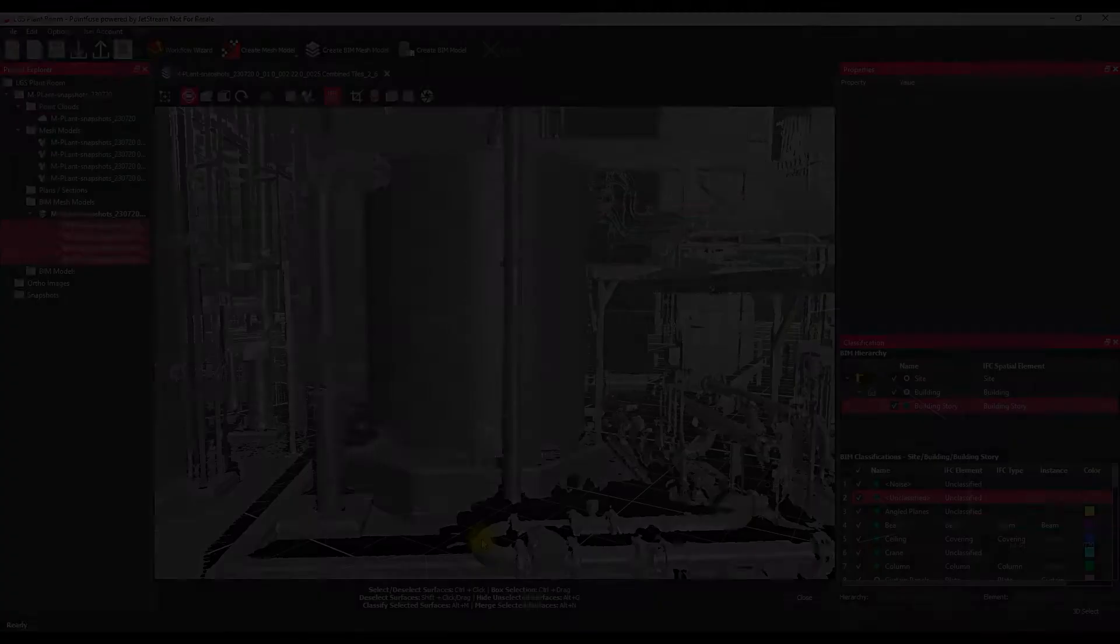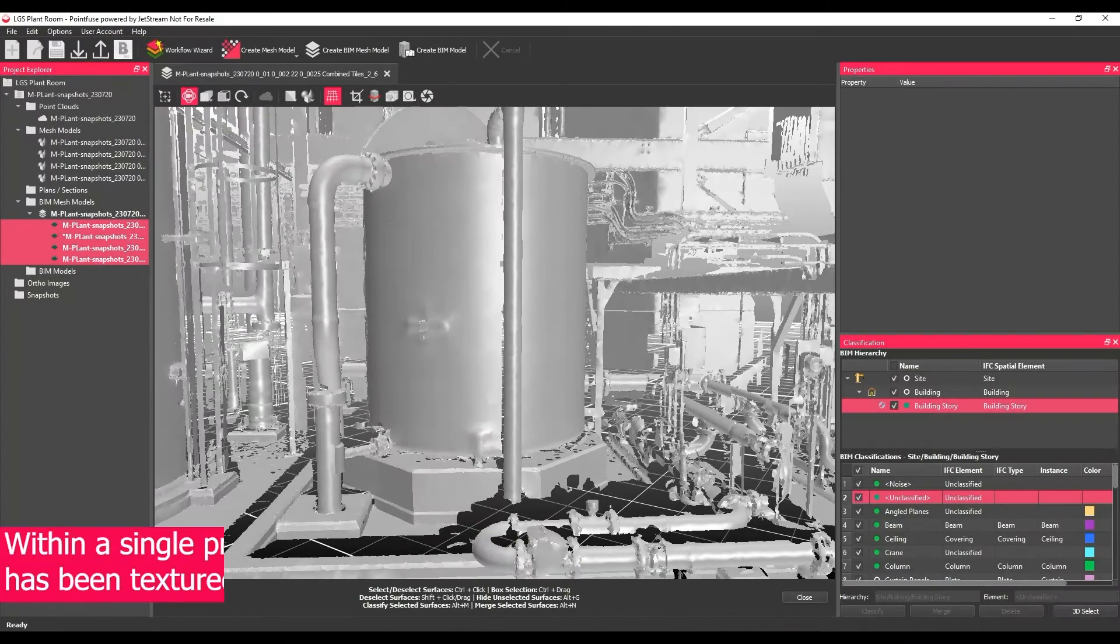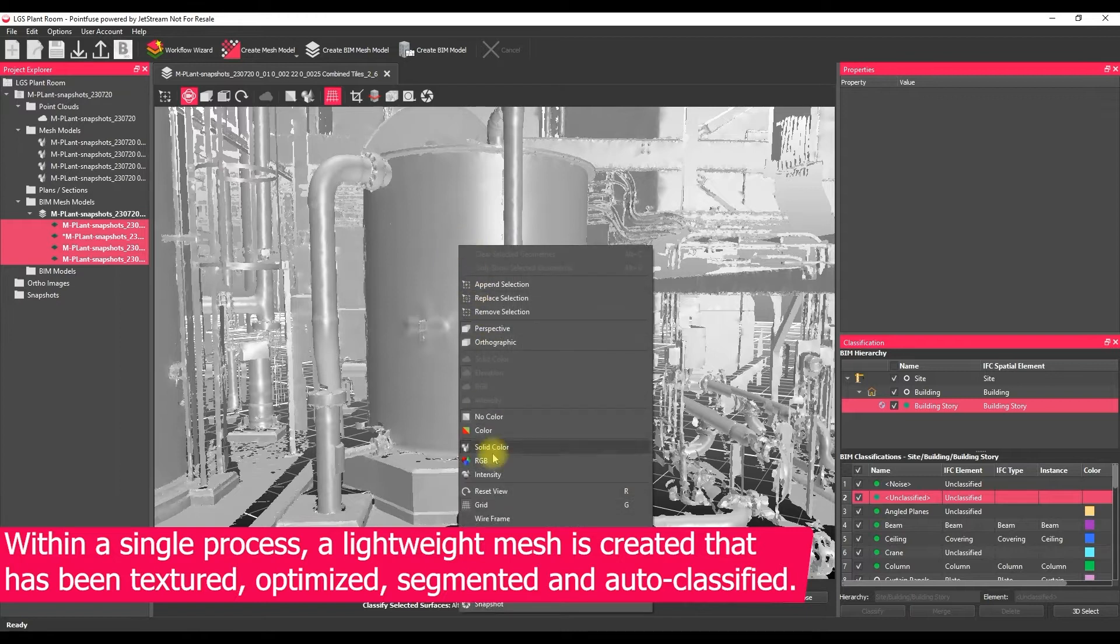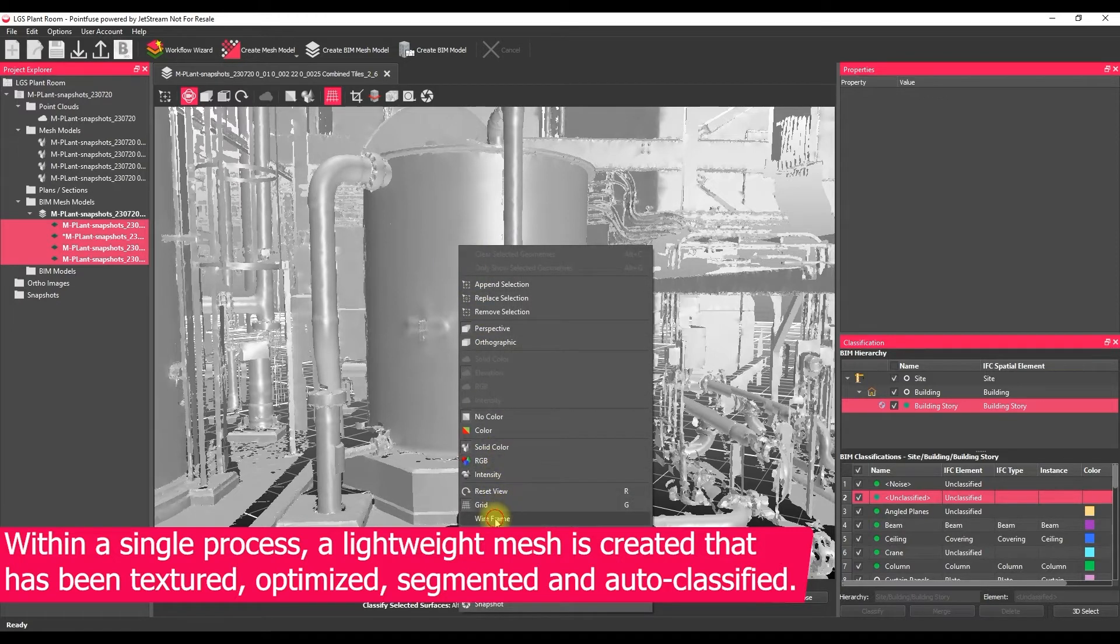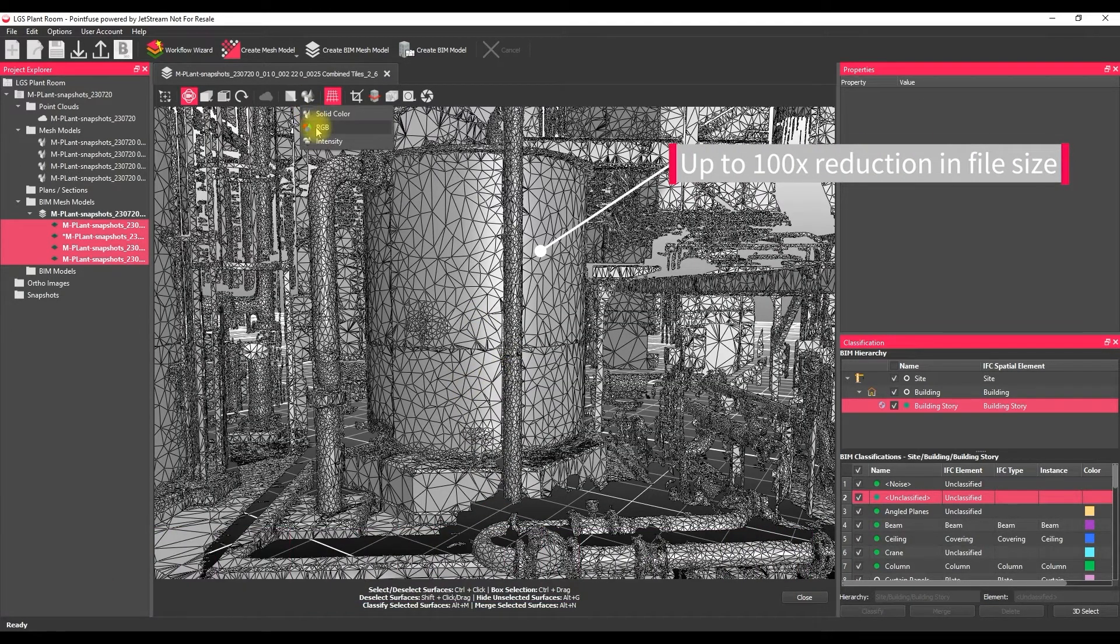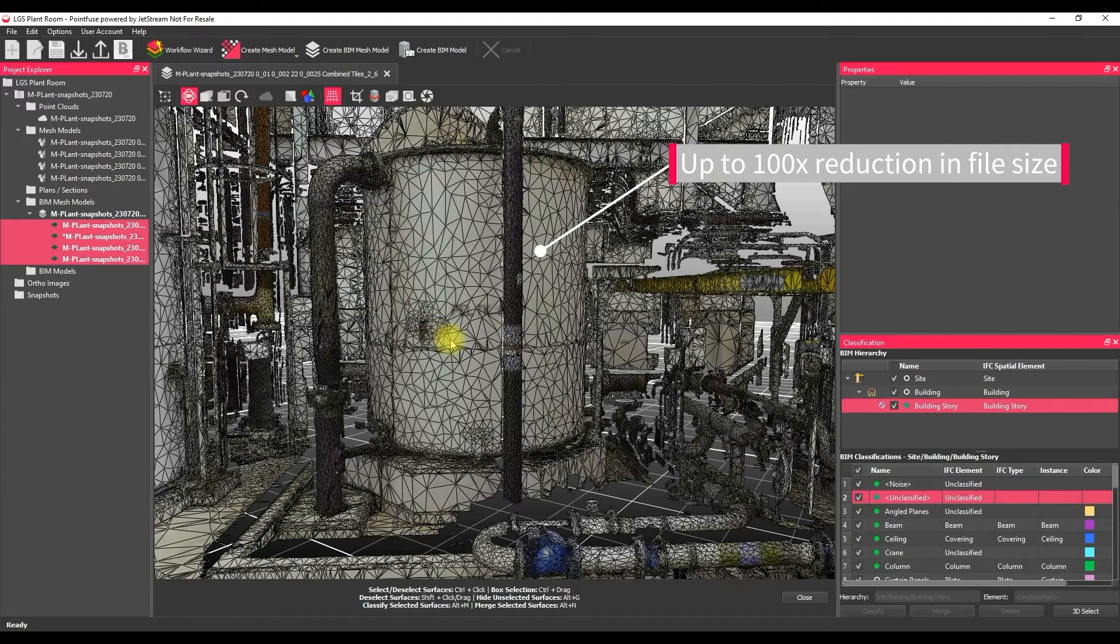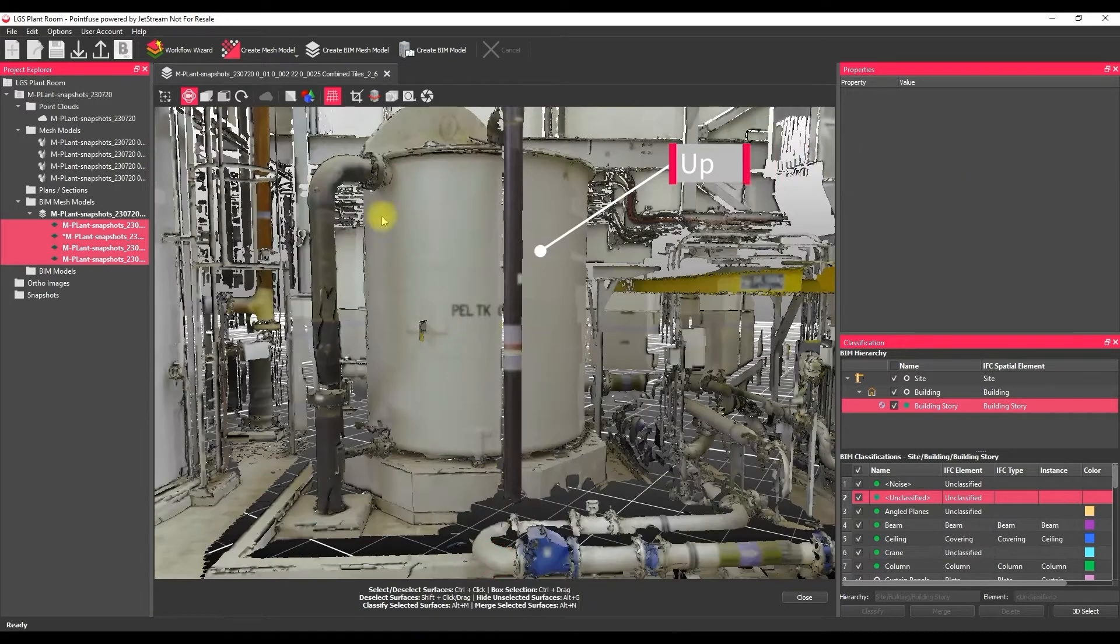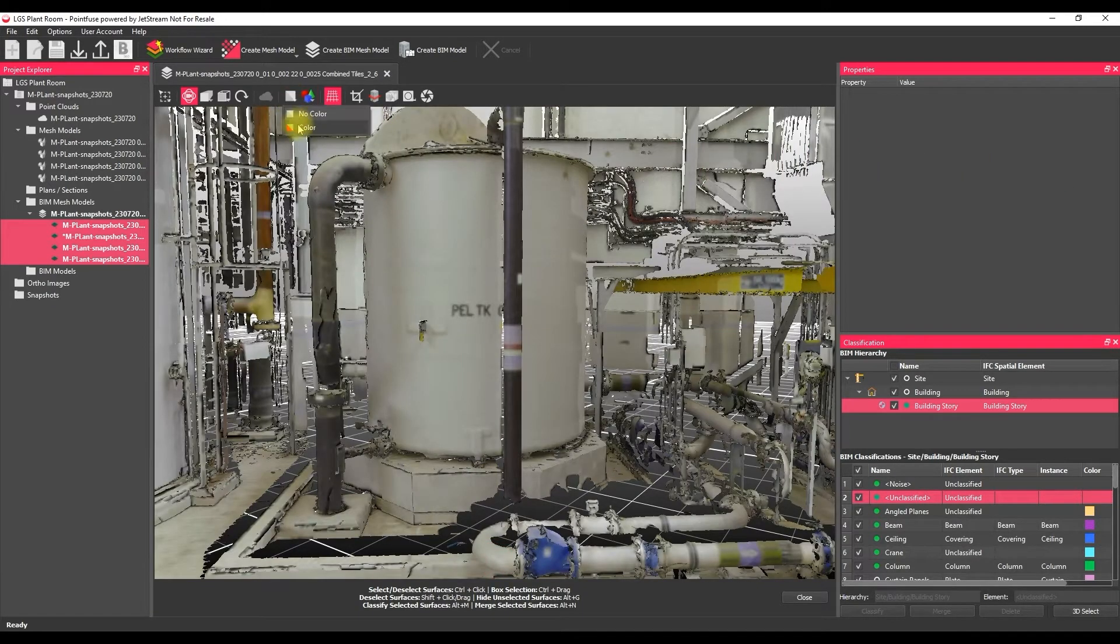So I've sped things up a little bit here, but what's been delivered is a mesh that's been optimized so it's lightweight, it's automatically textured within that single process, and segmented based on changes in geometry.